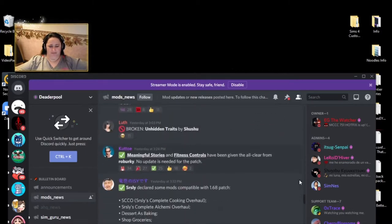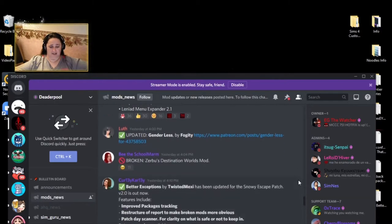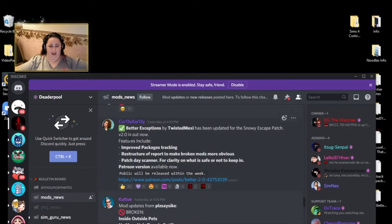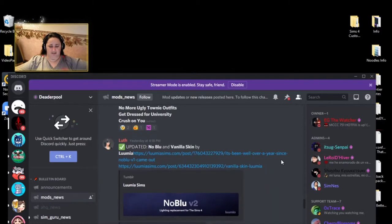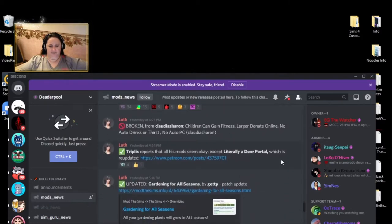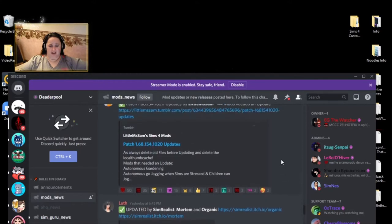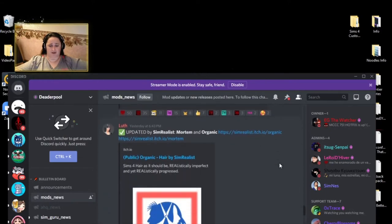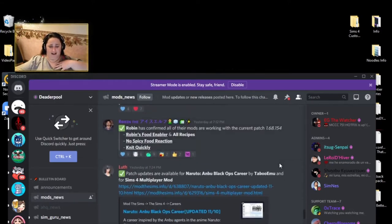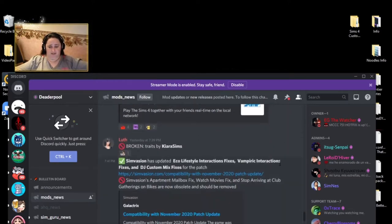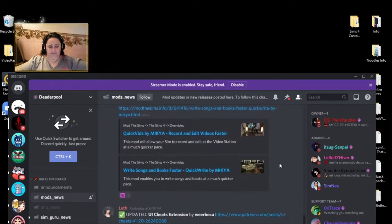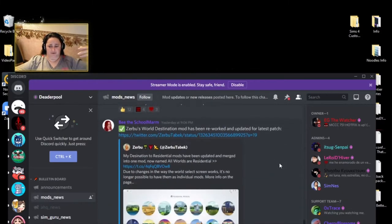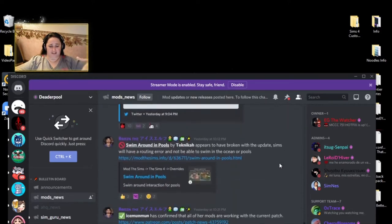So it'll tell you it's broken. Tool is broken right now. I'm pointing out the ones that I use, of course. Better exceptions by Twisted Mexi. I don't use this one, but I know a lot of people who does. It is out now the version 2.0, if you want it, you can go and get that. Little Miss Sam, I use a lot of her mods. So she got an update here, which I'll be throwing up here soon because like I said, we're going to go through everything I have. And if you're following me, it should be close to everything you got if you're doing your folder exactly the way I'm doing mine.